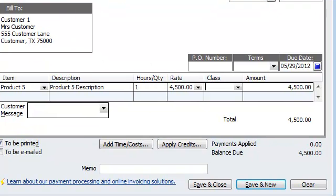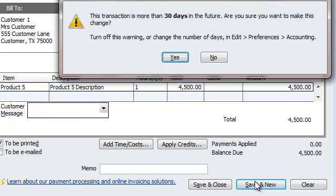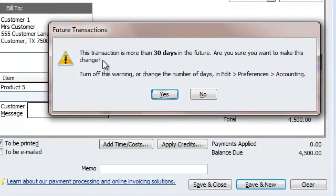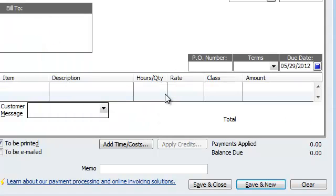Let's say the total job was $4,500. I'm going to hit Save and New. I get a message saying this transaction is 30 days in the future — are you sure? Yes, I'm sure. And there you go. Now let's see what happens with the customer's balance.